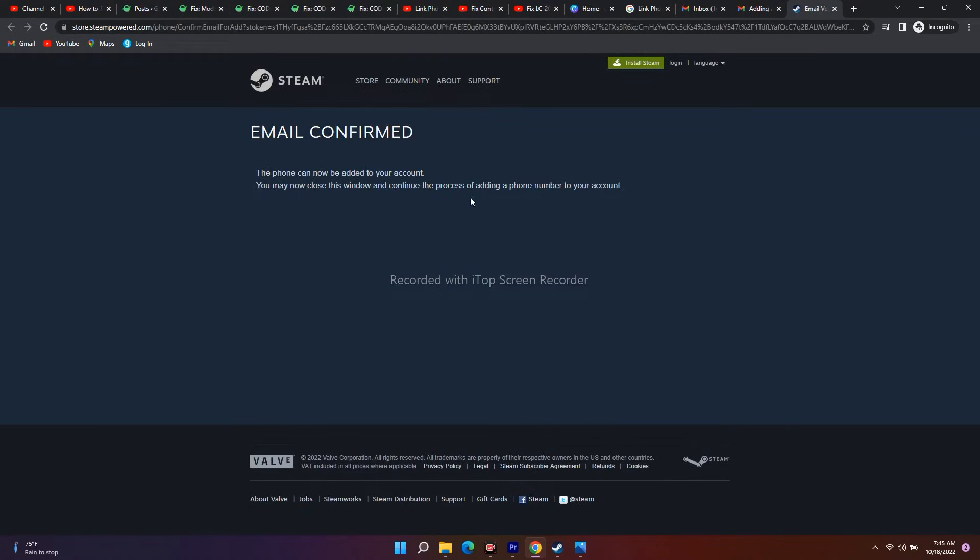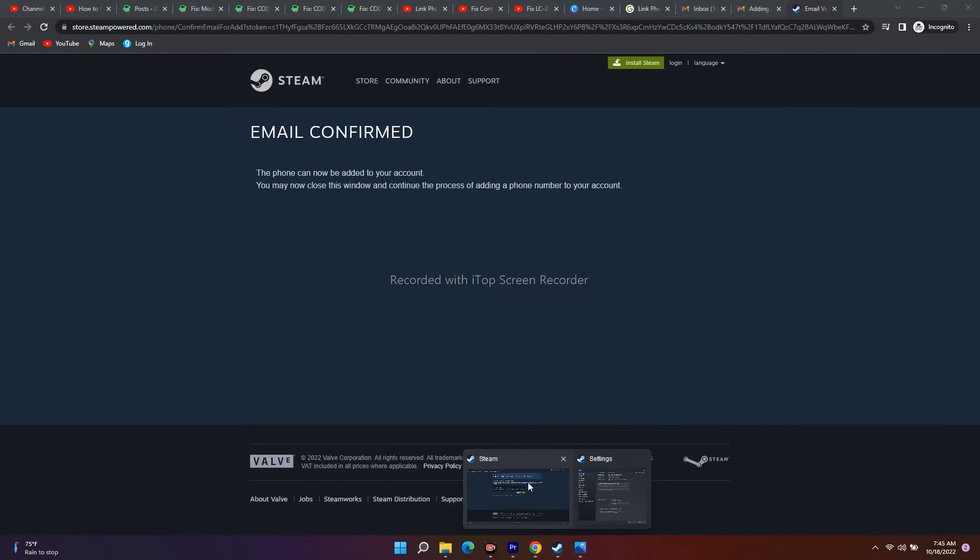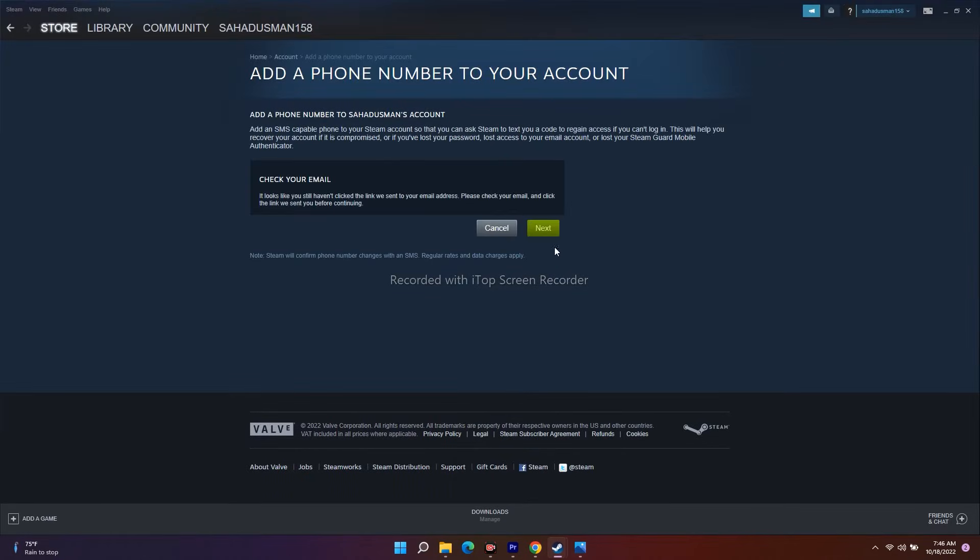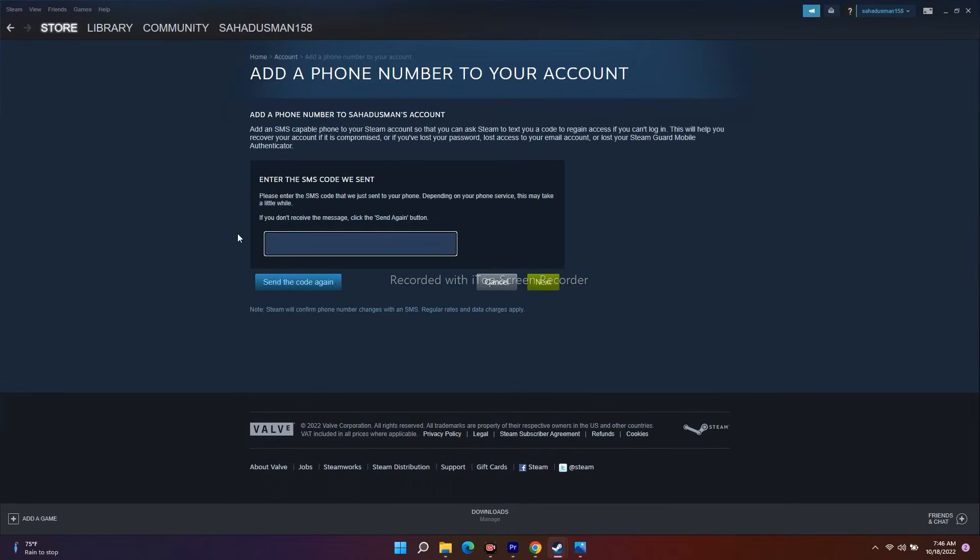Right now they're sending me an SMS code. I received an SMS code on my phone. I've verified my email - you just have to open the email and verify it. Now they sent me a code that I have to enter.